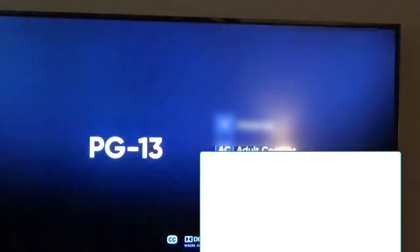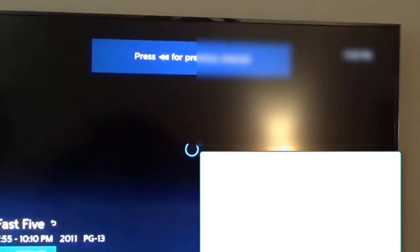And you watch it. If you change channels, it goes back to where it was. So let me just hit the back button, and it takes it back to the original movie.